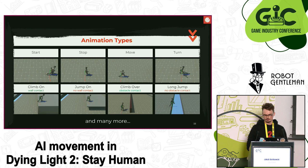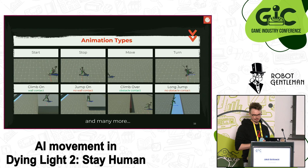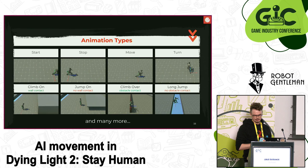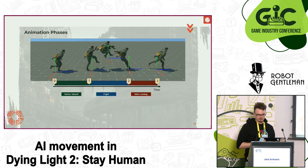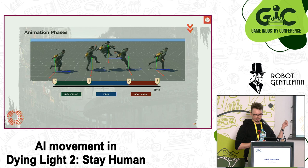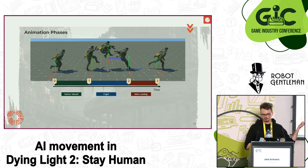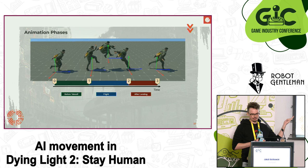We have dozens of animation types, many quite complex because they serve tightly defined purposes. Let's take a closer look at one — the long jump. Animations of this type are used to jump over a horizontal gap without touching the obstacle. We expect such an animation to consist of three main phases: before takeoff, where the character runs up to the edge and anticipates the jump; flight, where the character leaves the ground and travels through the air; and after landing, where the character recovers from the jump momentum.